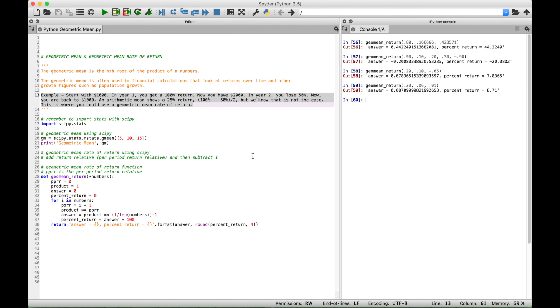That's all we have for this Python tutorial on the geometric mean and the geometric mean rate of return. We will be doing many more Python tutorials in the near future. Join us for those, and we'll see you next time.